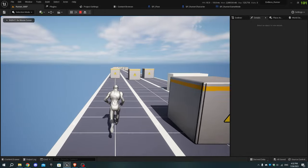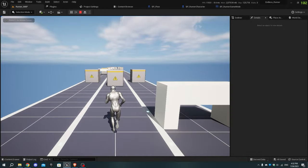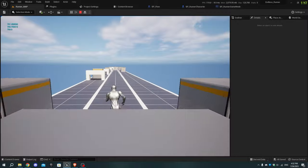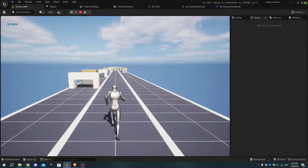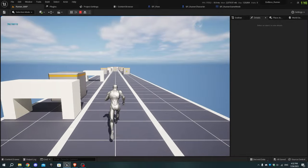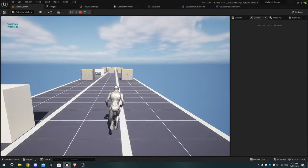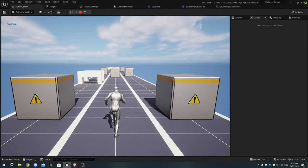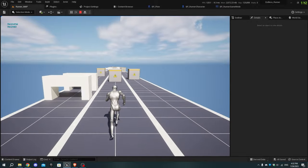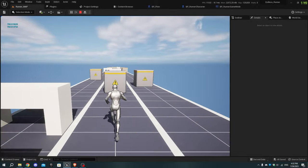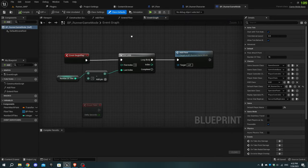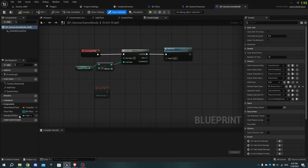Hey guys, welcome to part 7 of our endless runner tutorial series. Today we'll be adding the score and high score system to our game. Let's get started. First, in Unreal Engine, open the bp_runner_game_mode blueprint.